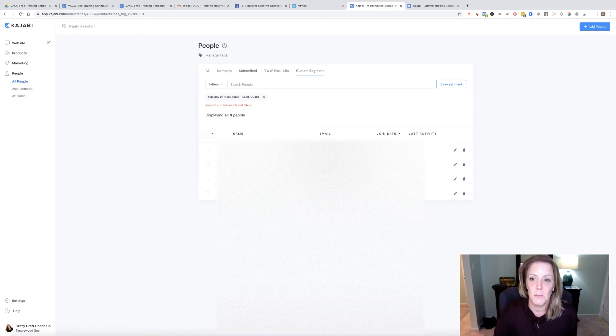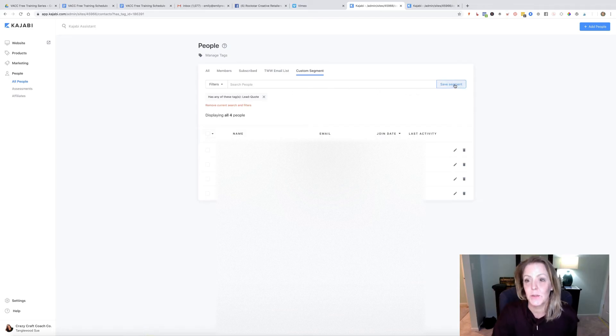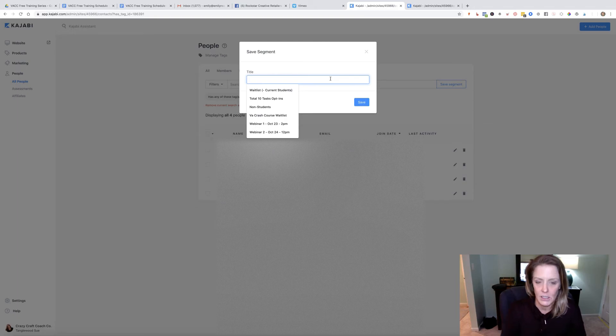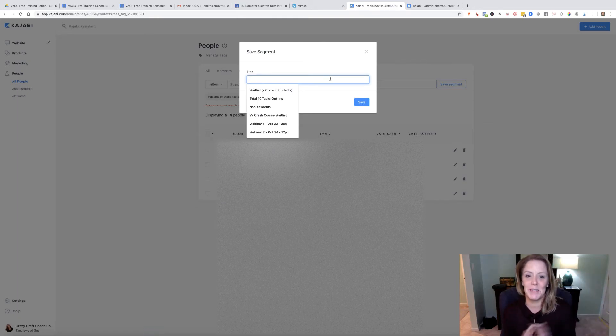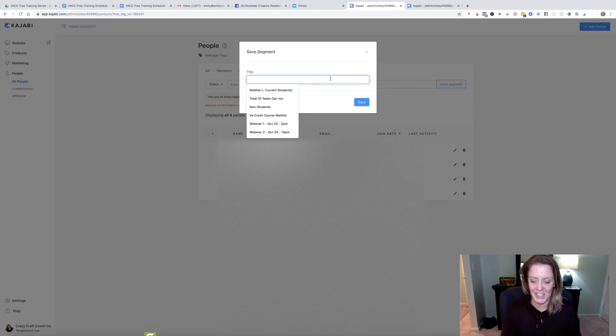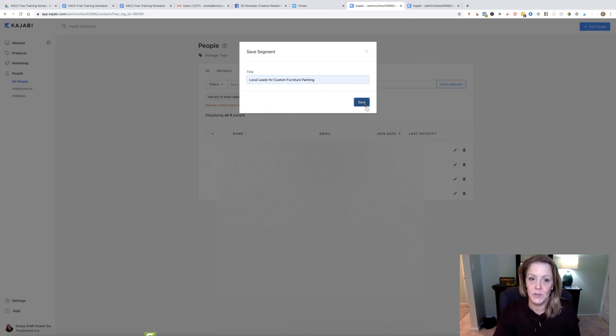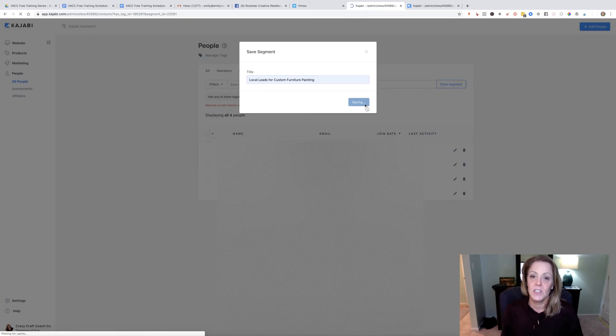These are the people. What I want to make sure I do is save this segment—this is what's going to make you look like an all-star. I'm going to name this one local leads for custom furniture painting.